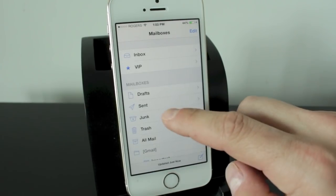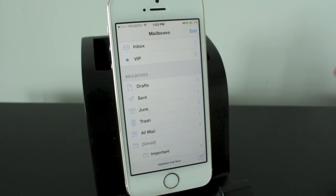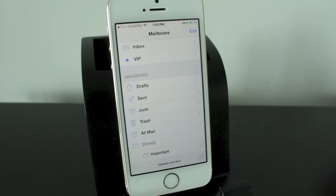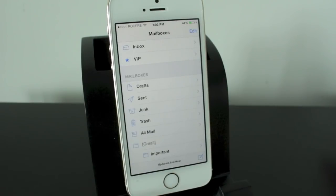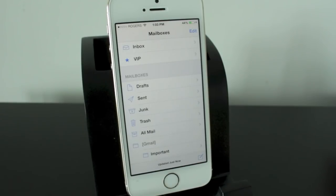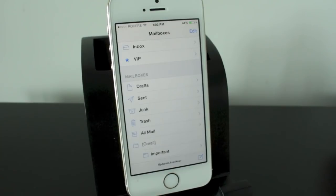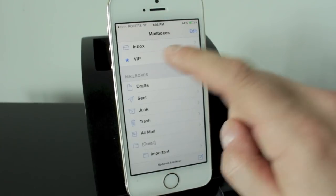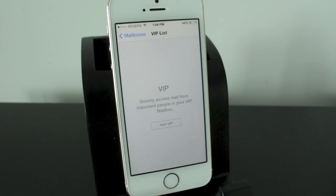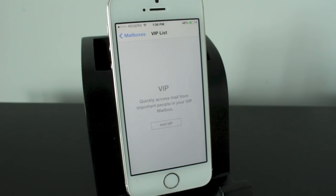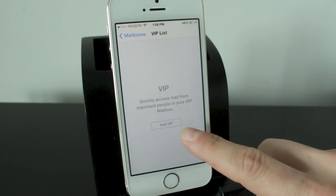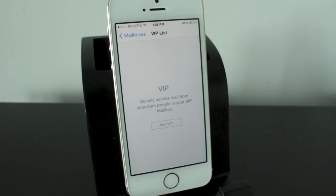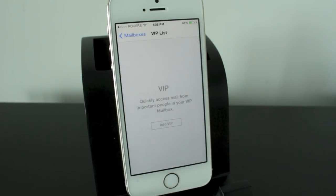Here's the different sections. First off we've got the inbox which we just looked at. Below that is a VIP section which is specific to this application and basically allows you to set up contacts that are very important. This way if they ever send you an email it'll automatically be put into the very important section and help you not miss that email. Now if you ever want to set up a VIP contact all you have to do is tap on the add VIP section. It'll open up your contact list and you can add the person to your VIP list.